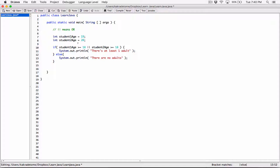If you merge expressions together with the OR logical operator, for the entire expression to be true, at least one of the expressions has to be true. If the first is true and the second is false, the entire expression is true. If both are true, it's still true. The only time it becomes false is when both expressions are false — in that case the else branch runs, meaning there are no adults.